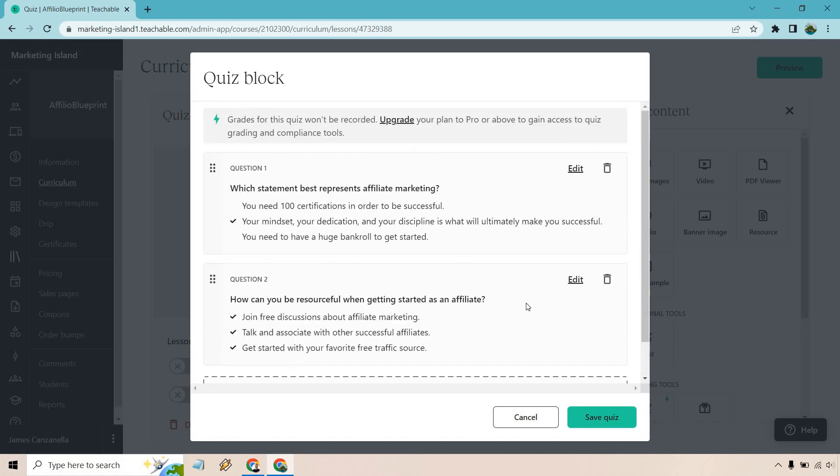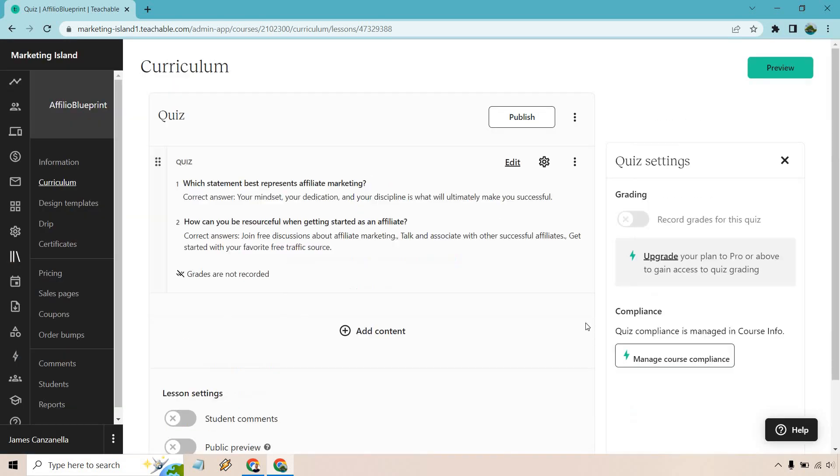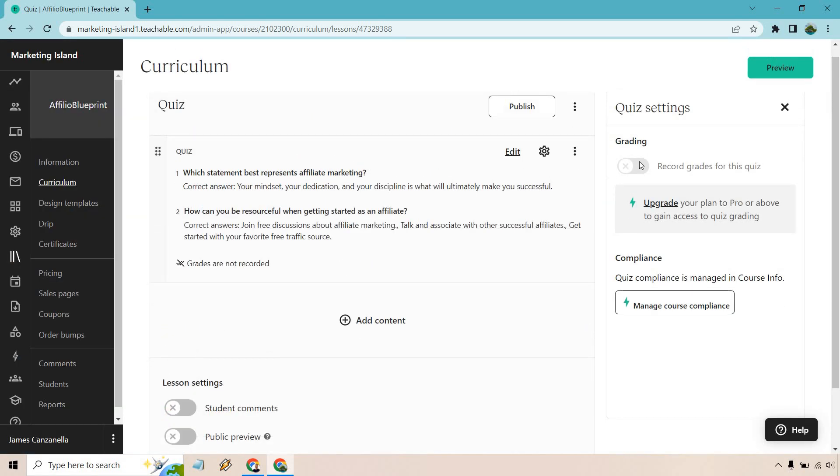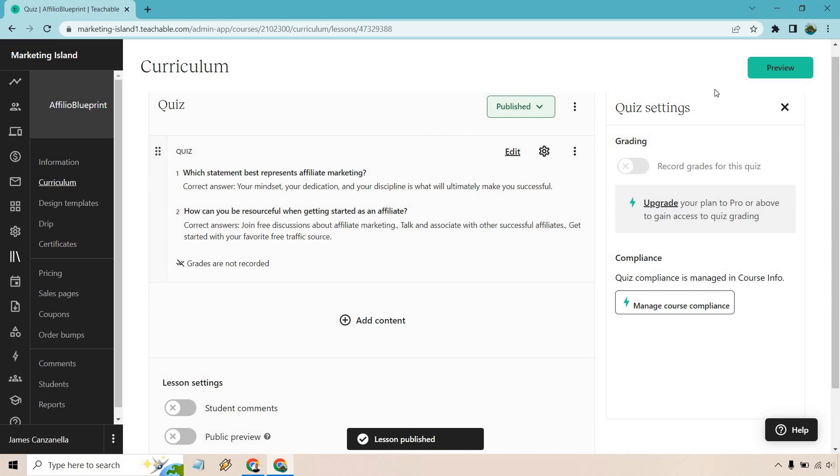Let's save quiz, and I think you get the idea, right? That's how you create a question. That's how you add these specific answers that you want to utilize and save quiz. And of course, if you want to record grades for this quiz, that's going to be with the upgraded version. But either way, let's click on publish here and then let's preview it so I can show you what it looks like.